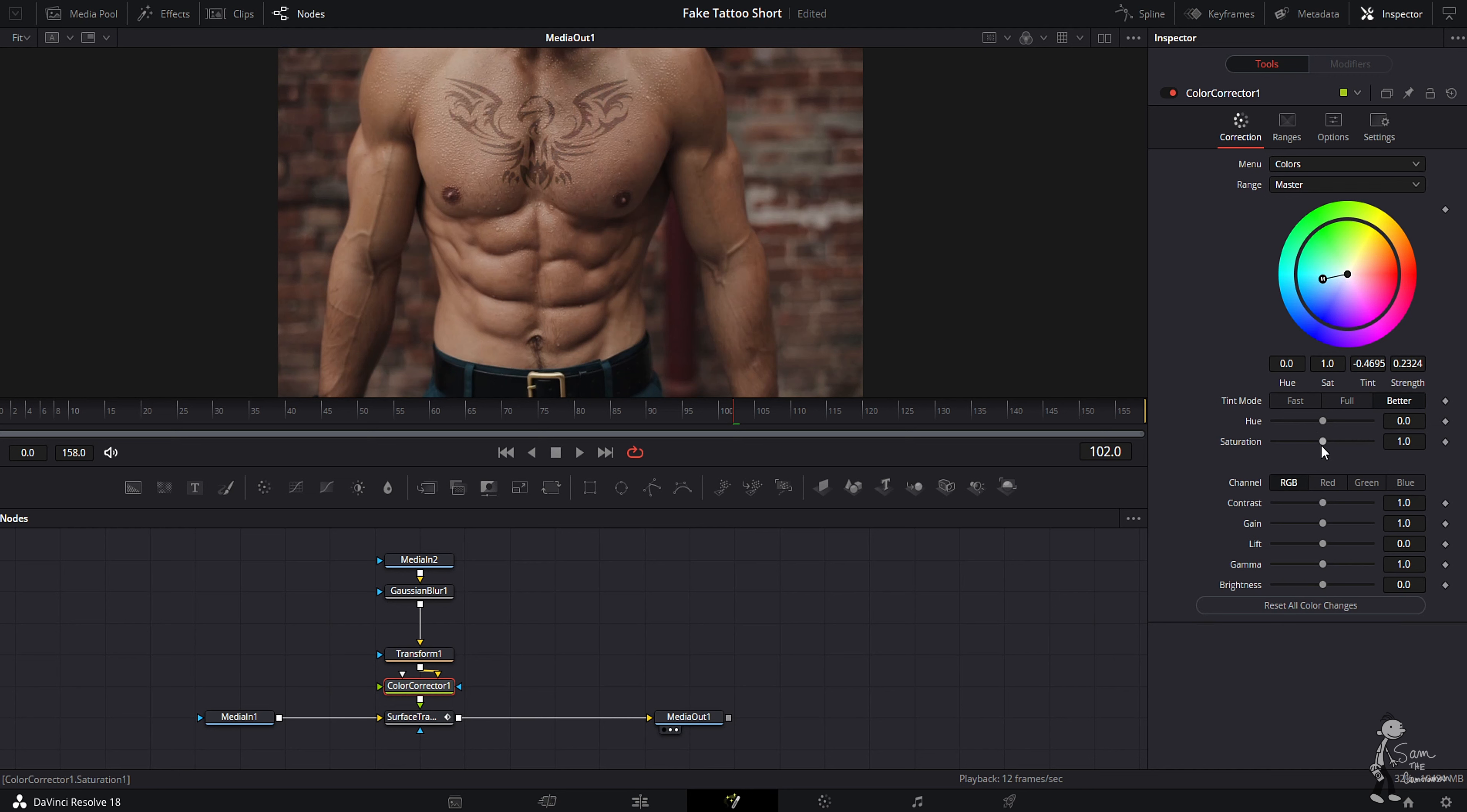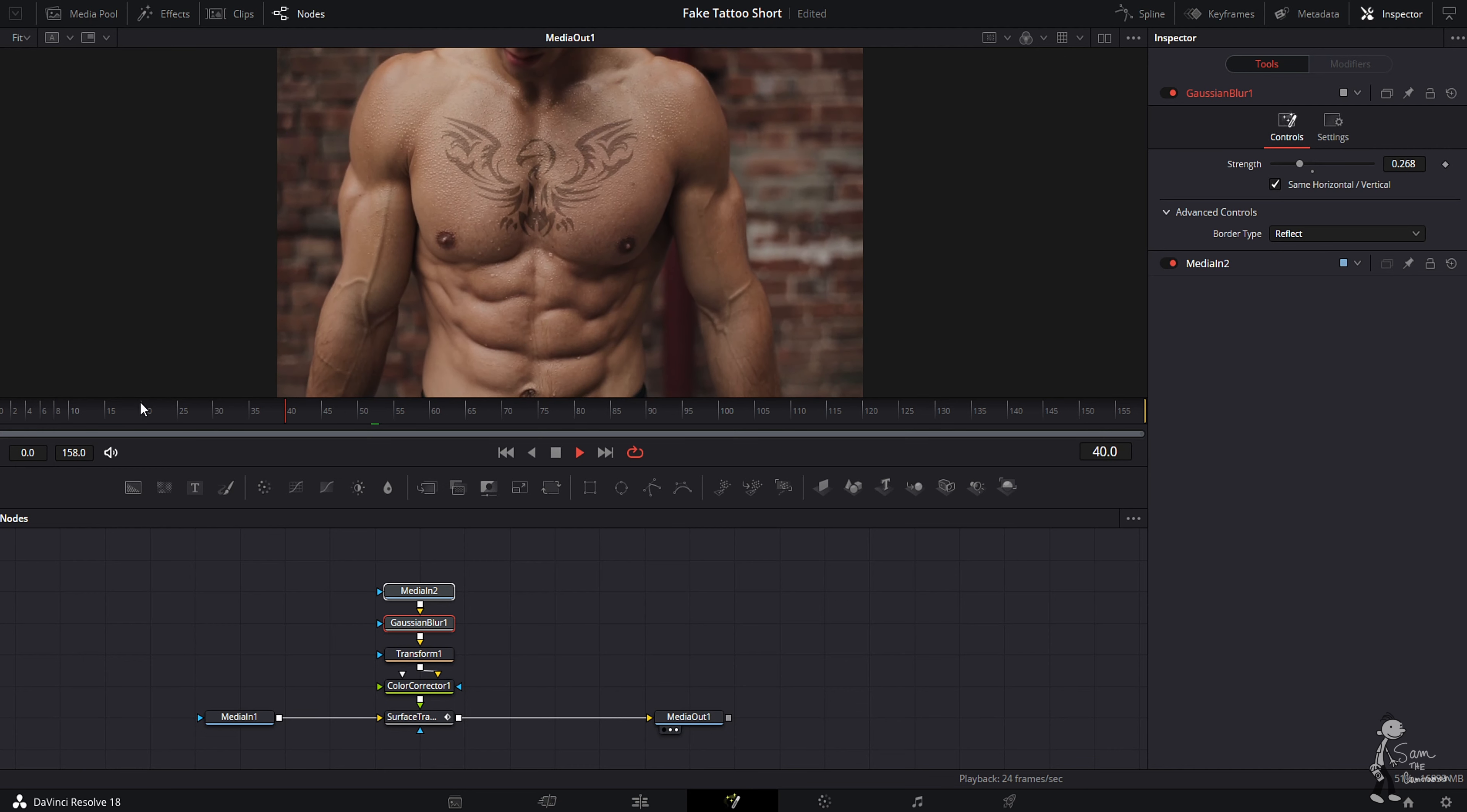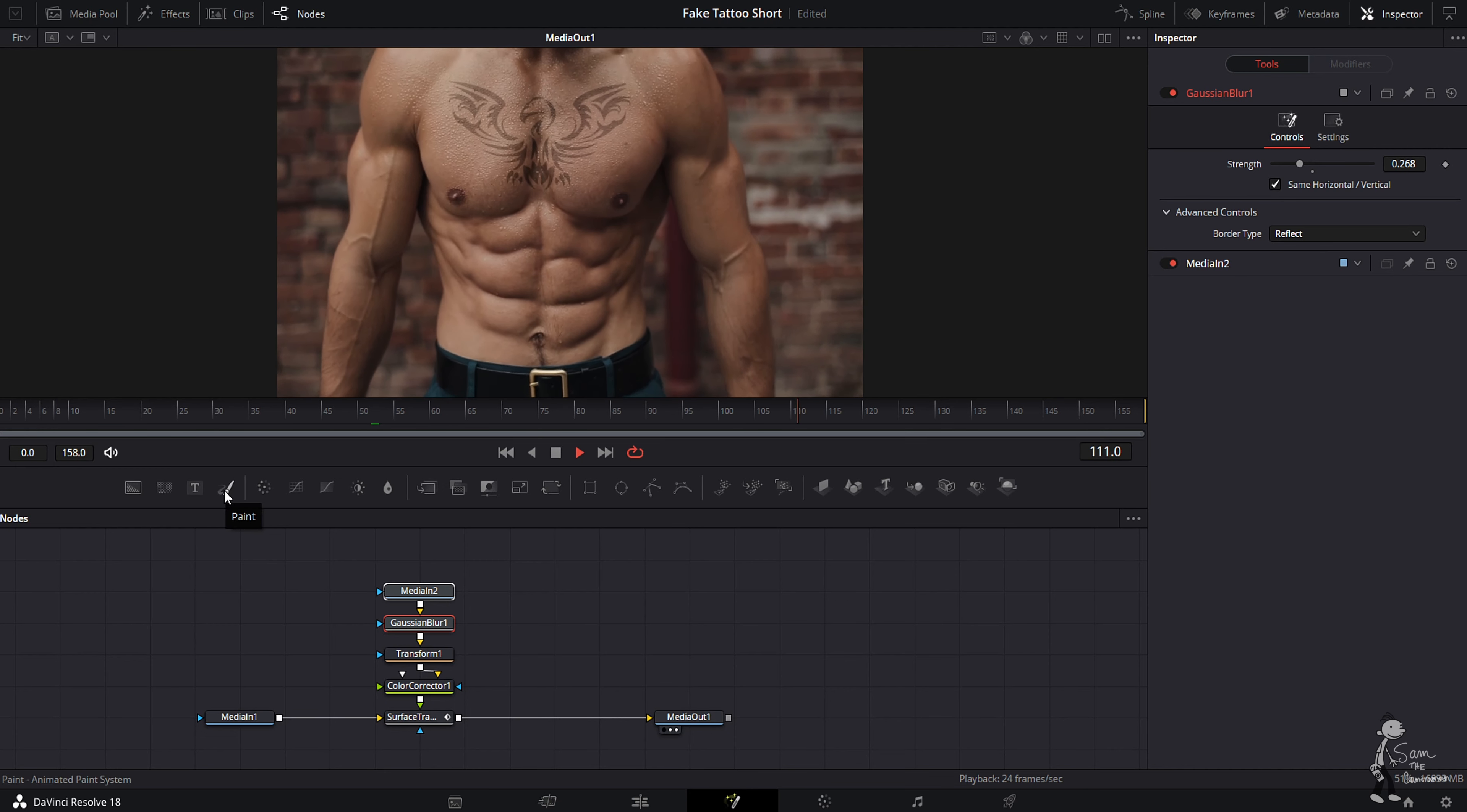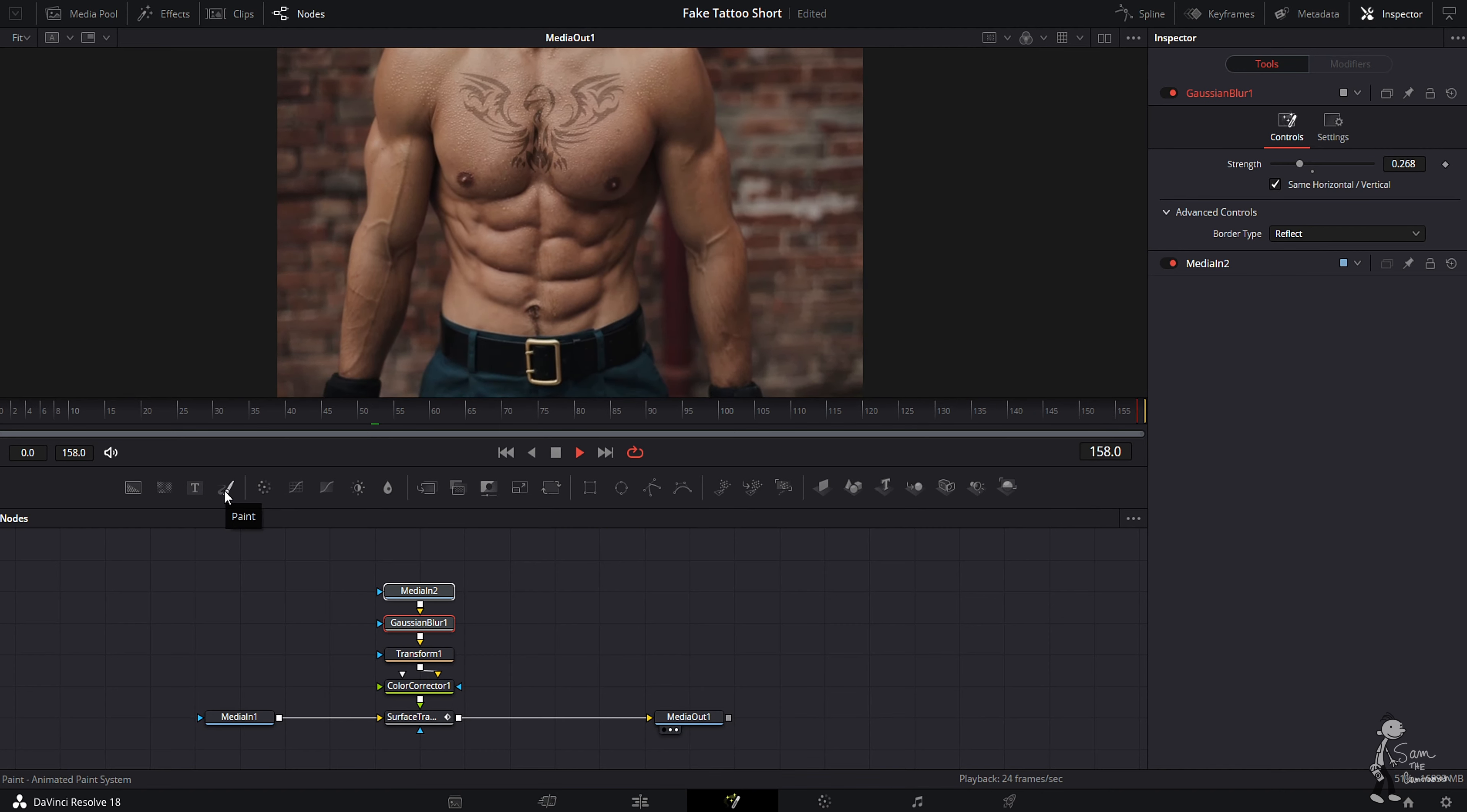Just like that, we added a tattoo to this guy's body. You can add it to your face, you can add it to anything that you guys would like. This works for a variety of different things.